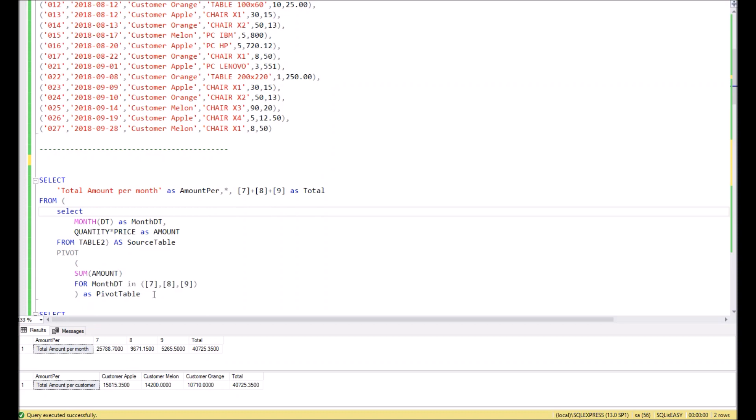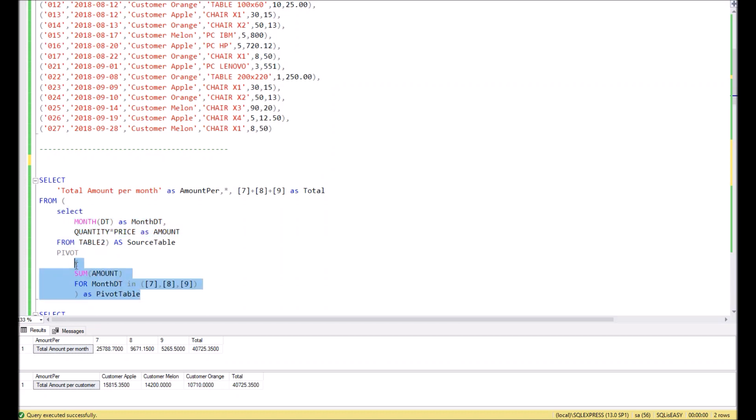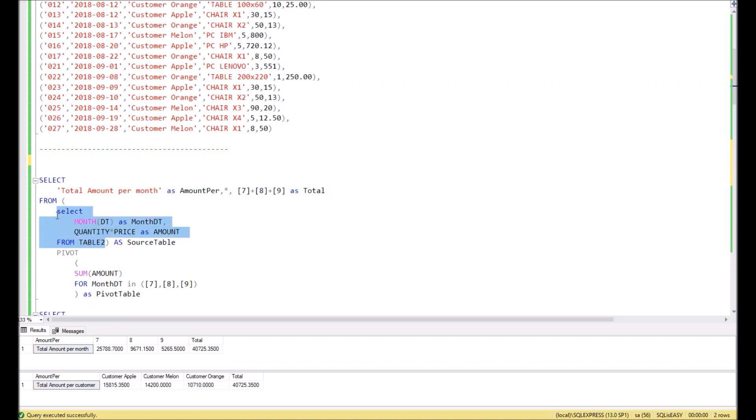In order to do that, we need to create a pivot in SQL. Pivot creation consists of three parts: first part is general query definition, then definition of how pivot should be calculated, and at the end we should define what we're going to show in the result. Regarding the first step, we extract months and amount, quantity and price multiplication, from Table 2.